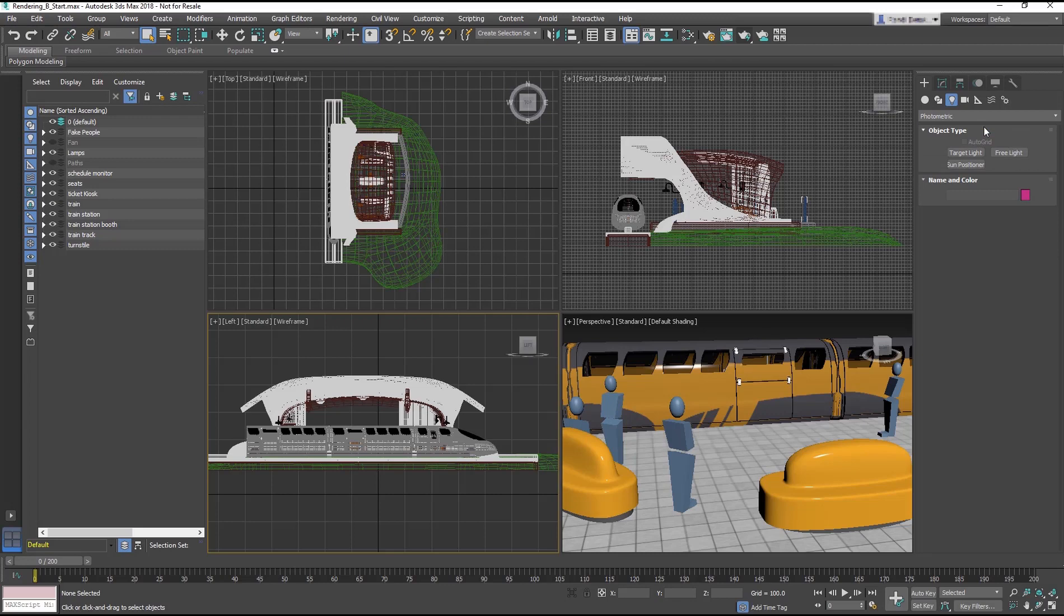The target and free light are essentially the same light, whereas the target light has a target control to help orient the light. The Sun Positioner is a way to create natural daylight for the sun and sky. We will explore the Sun Positioner in the next lesson.